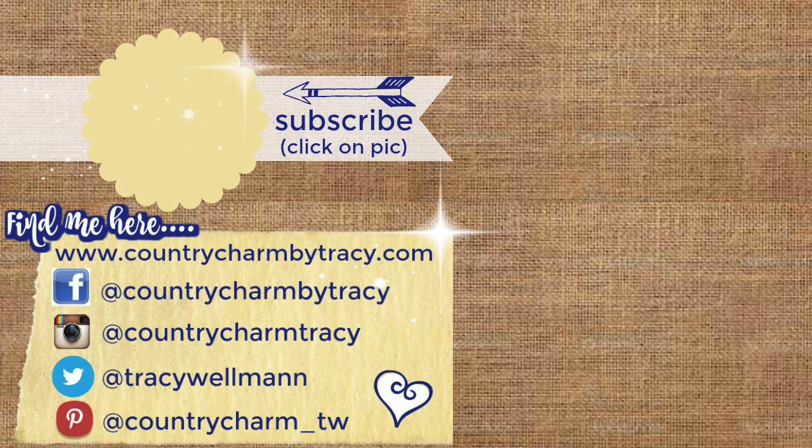I do have some other video tutorials for Cricut Design Space. I'll leave the playlist for you here. Thanks for watching, thanks for your thumbs up, for your comments, and for your continued support. Thanks for watching and have a great day everyone, God bless.